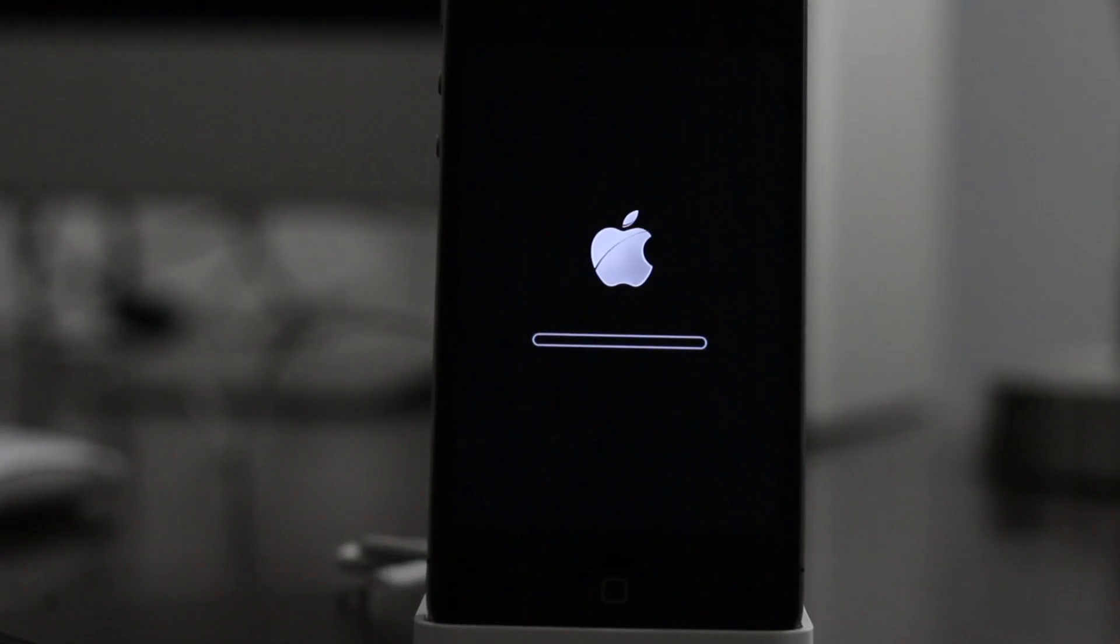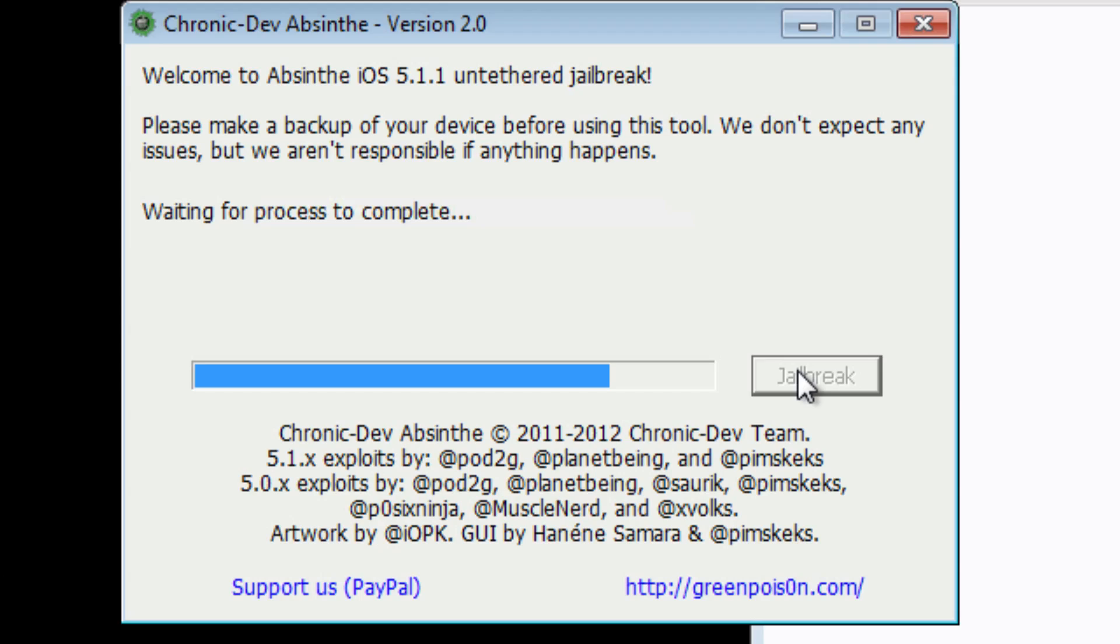You see waiting for process to complete, and we should be done momentarily here. I'll give it a few more seconds, but very easy tool to use. There we go folks, done, enjoy. We are good to go.